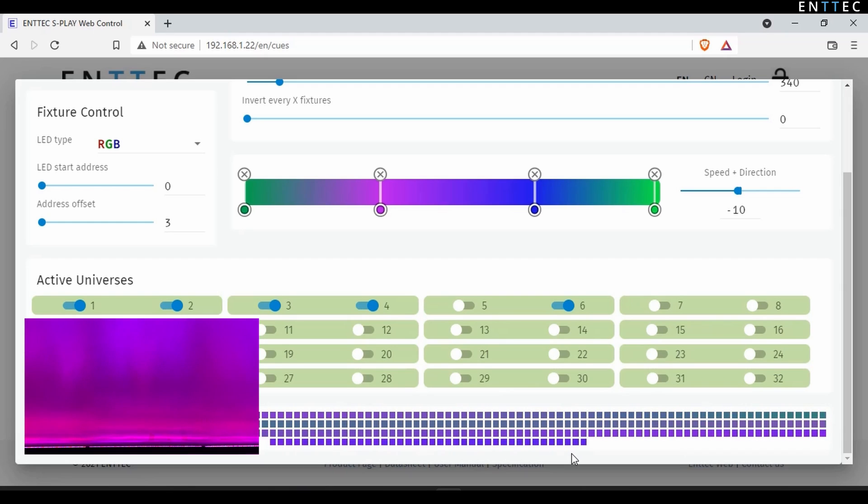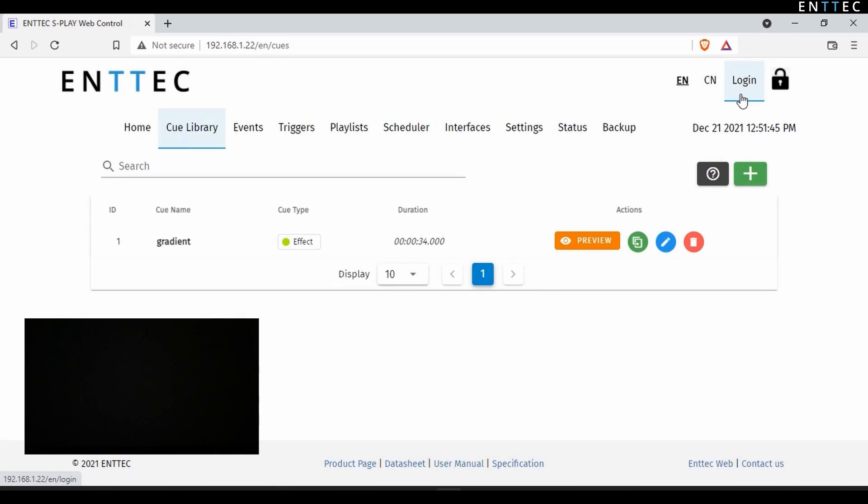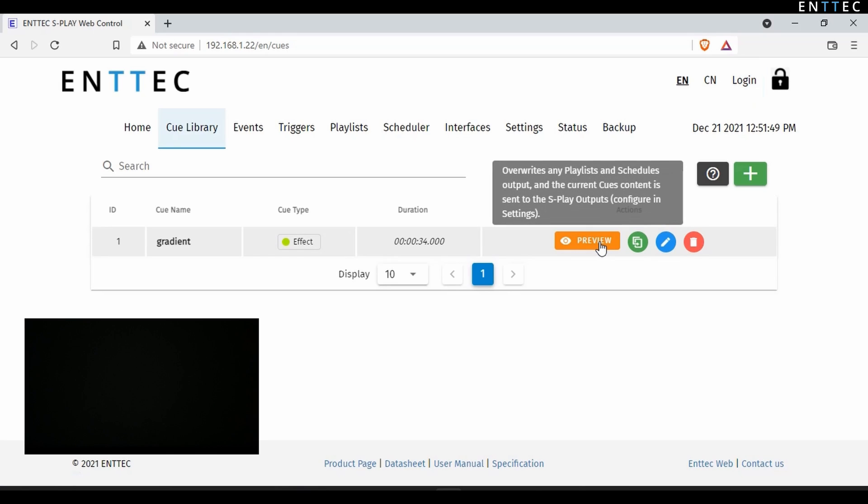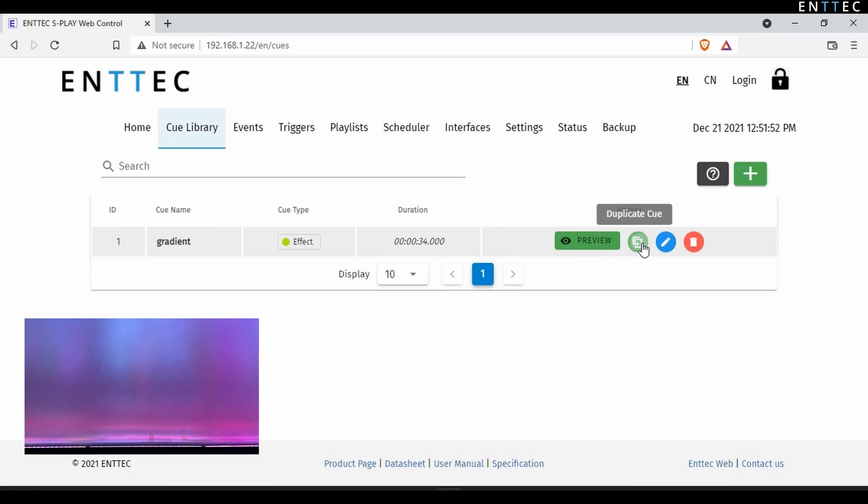When happy with this effect, we can press save. It can be previewed directly from the cue library, or duplicated so you don't have to start from the beginning when it comes to creating another effect.